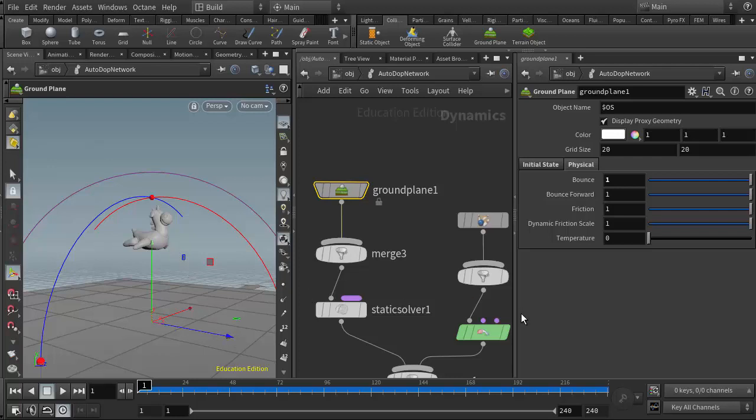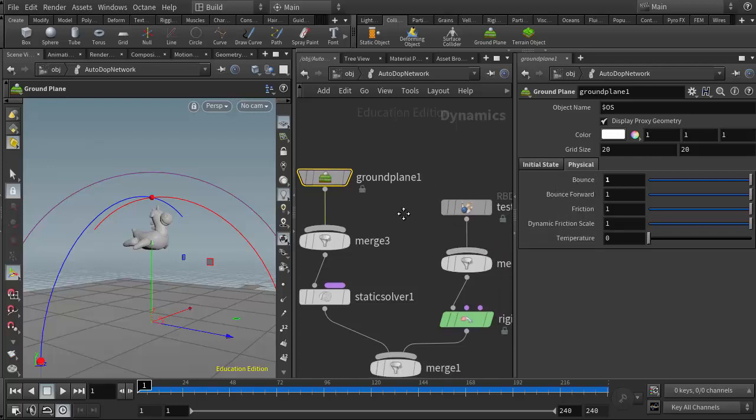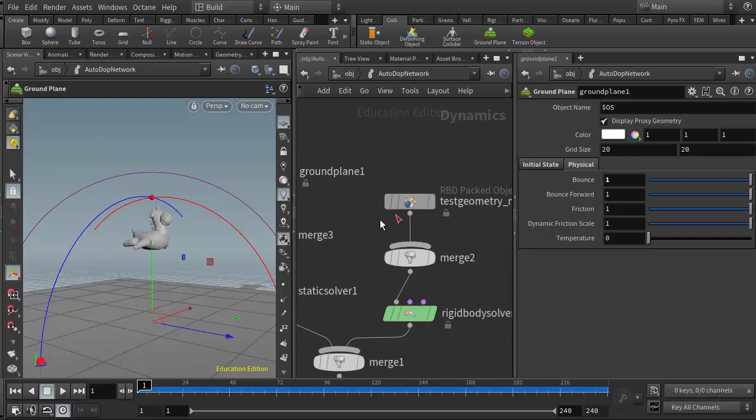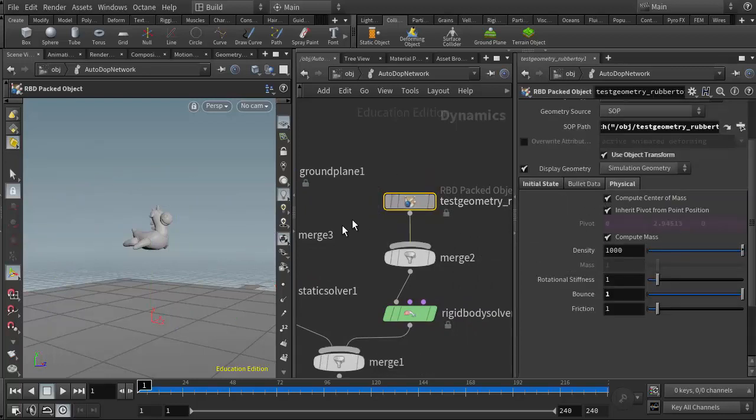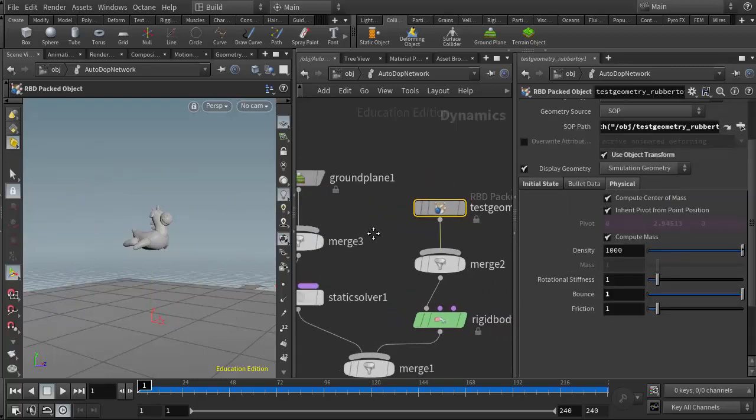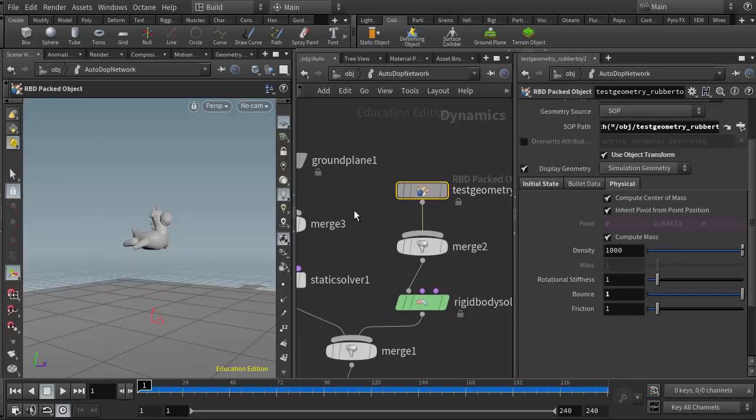So those are just a few of the primary attributes or parameters we want to be aware of for our rigid body objects and our ground plane that can help us craft or tailor the performance of our simulation a little bit better.